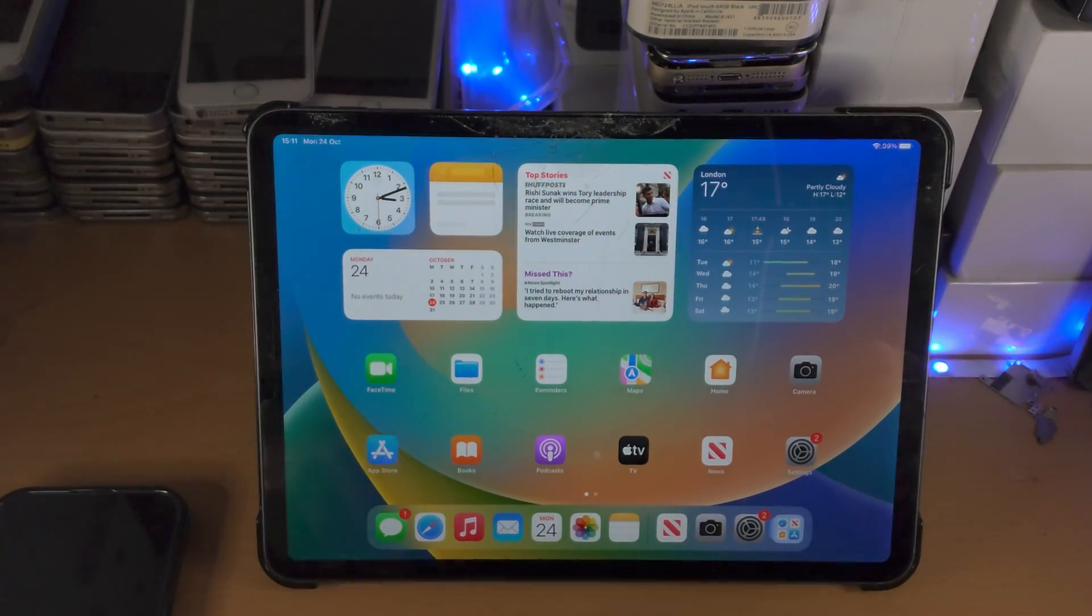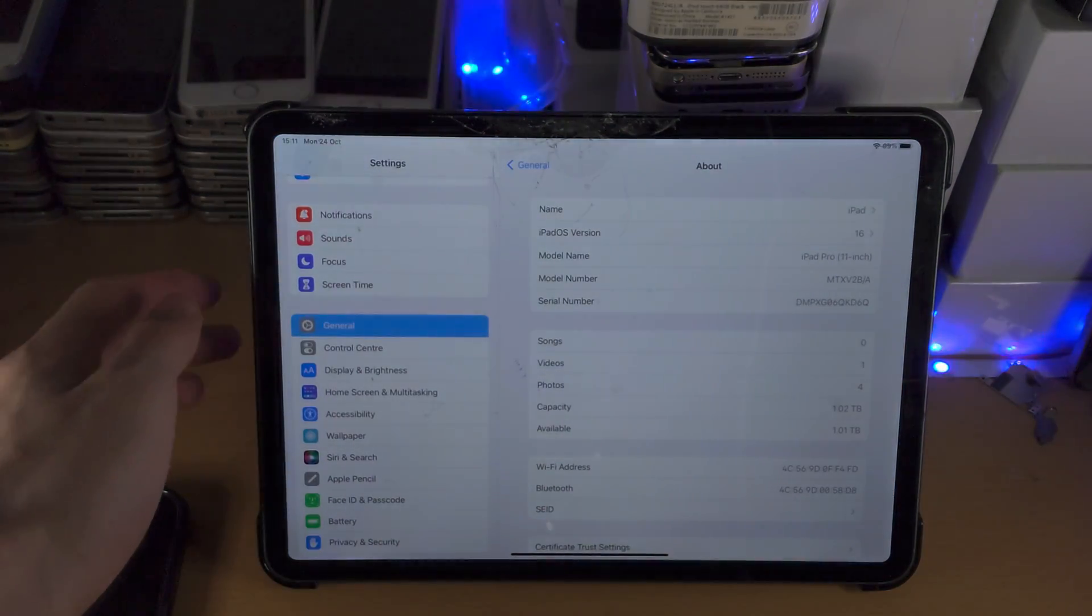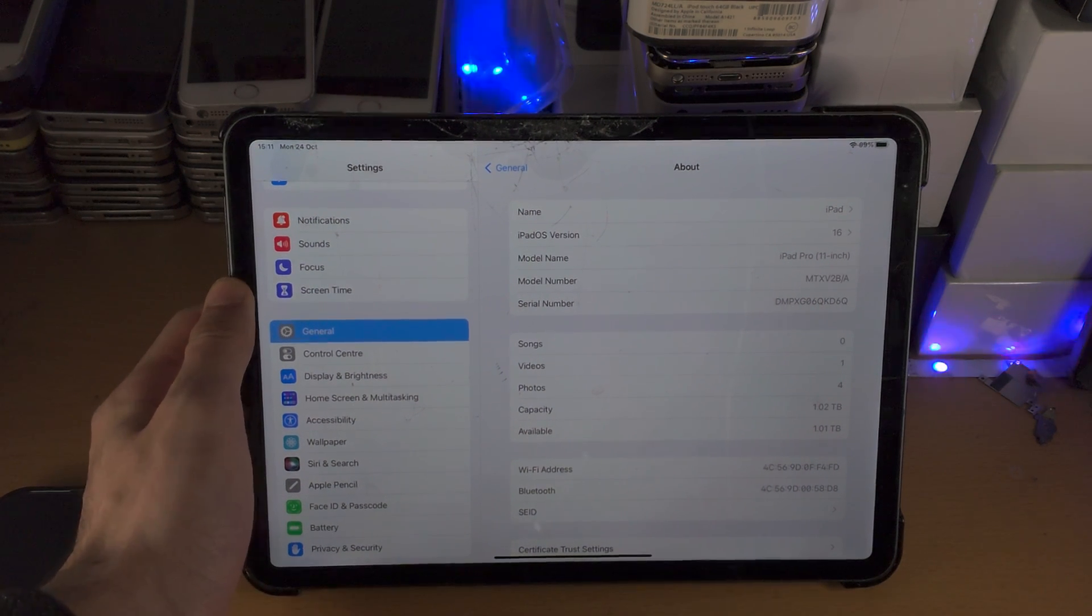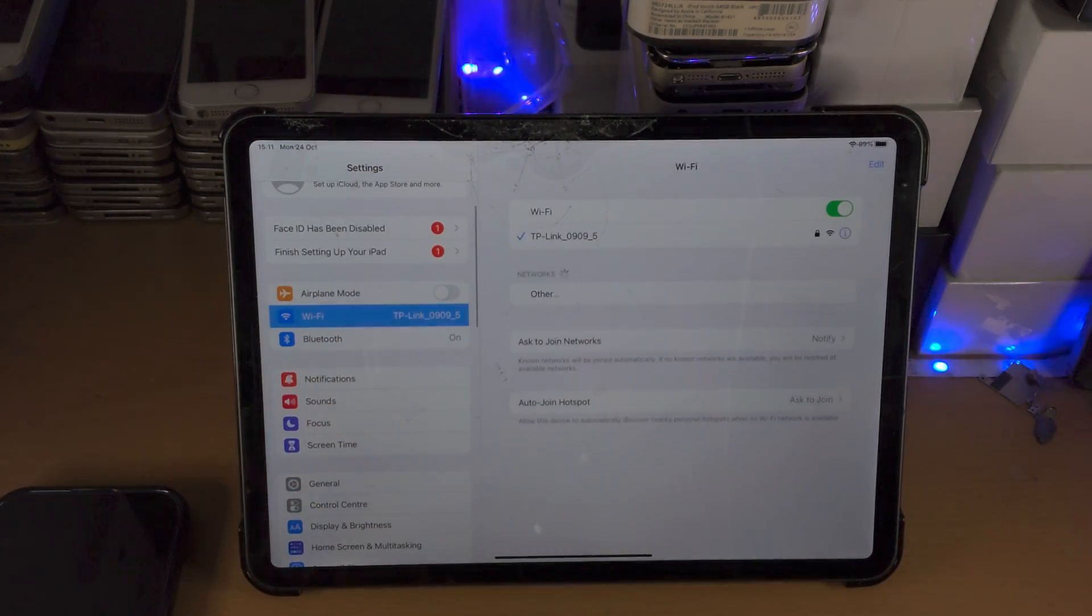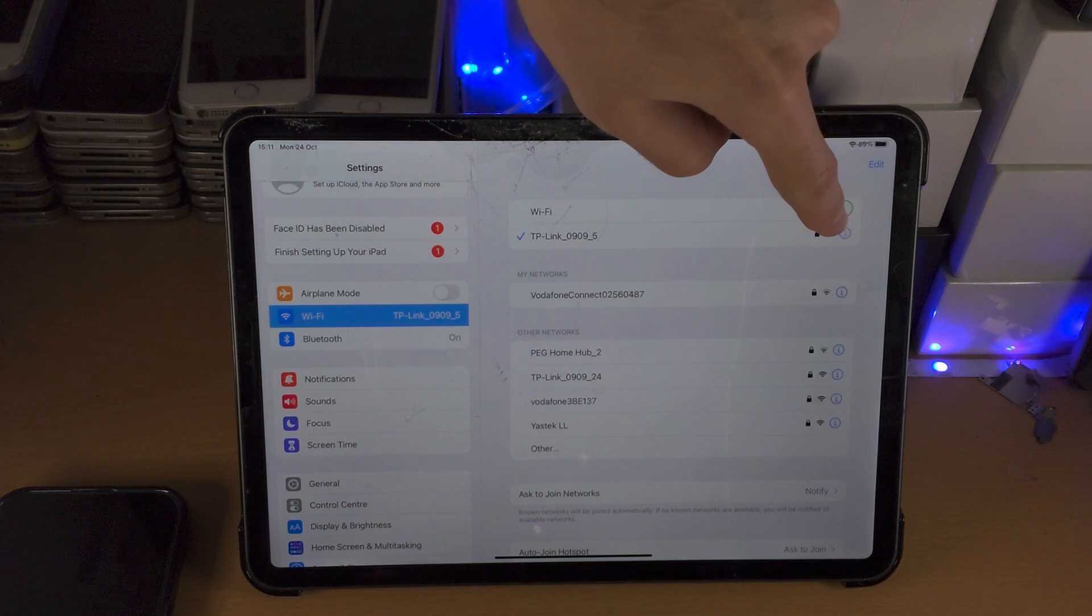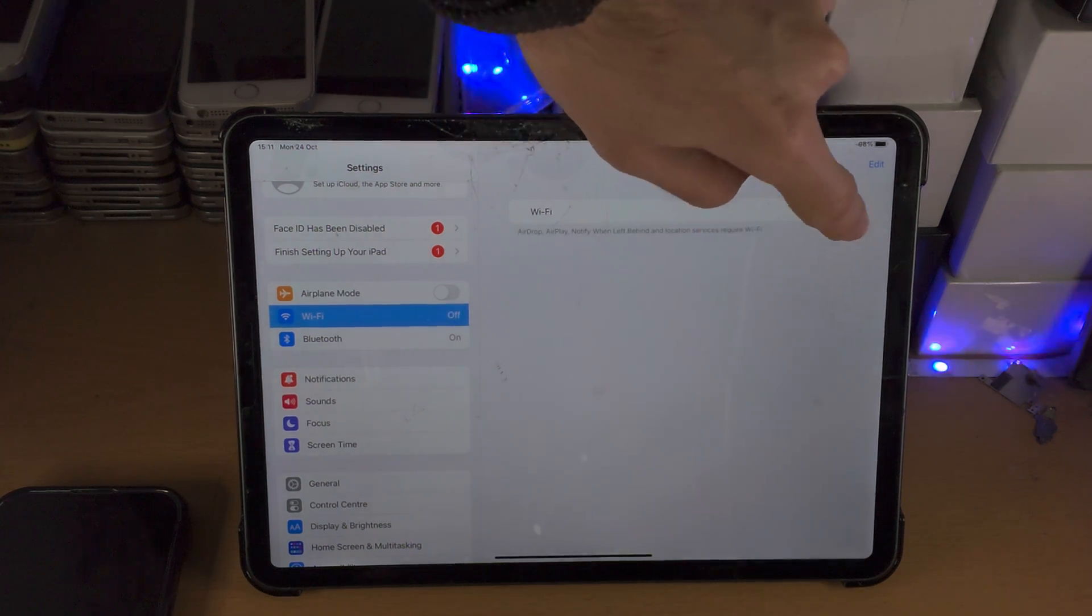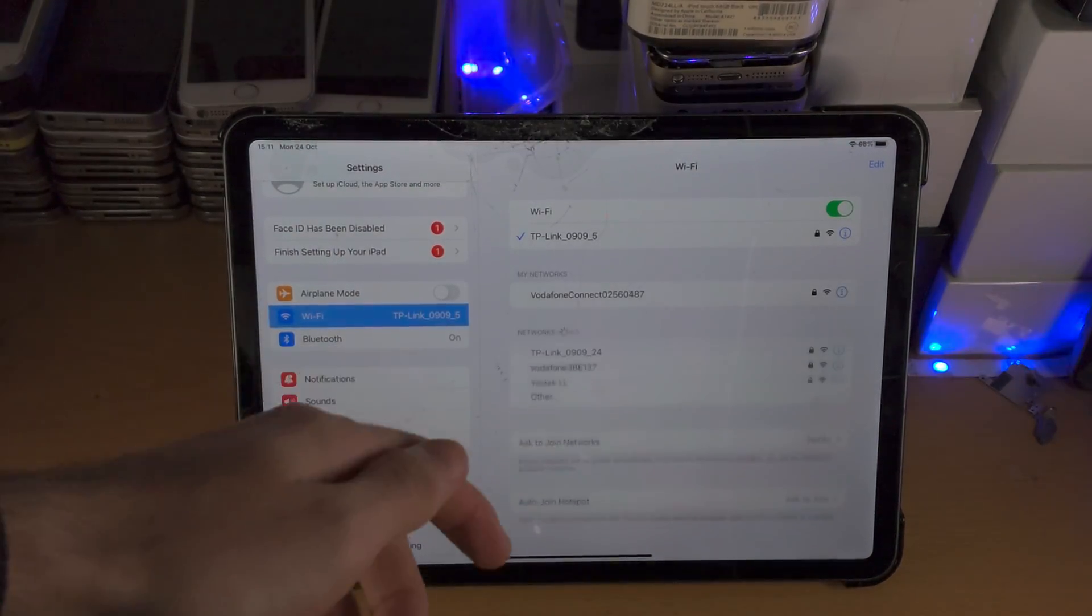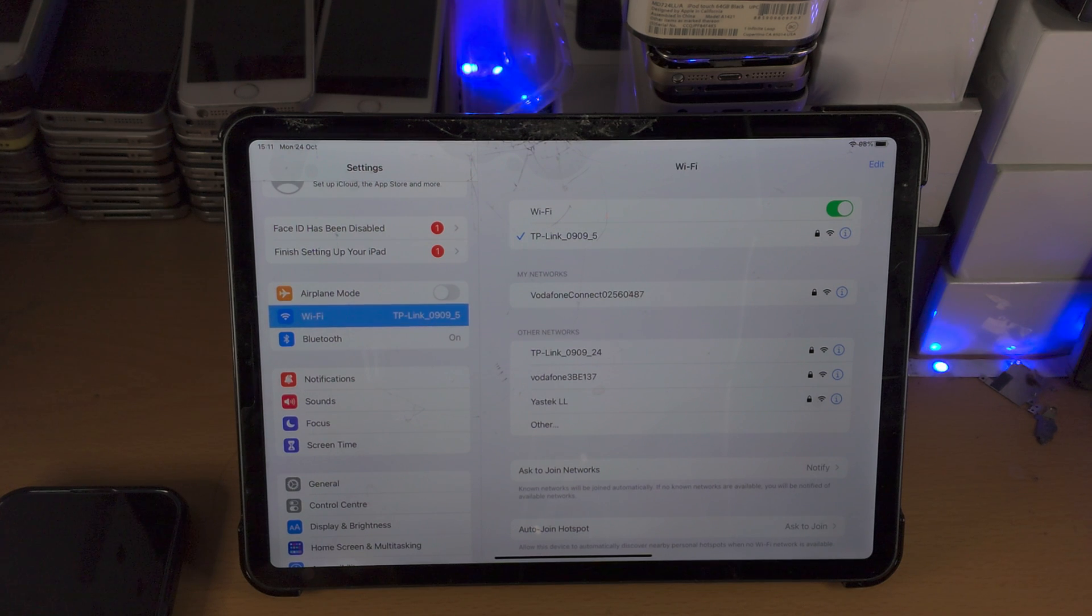Well it's very simple. The first step is you're going to open up the settings app, and from here you're going to go into Wi-Fi. All you do for the first step is turn off Wi-Fi, turn it back on, and then reconnect to your Wi-Fi network.